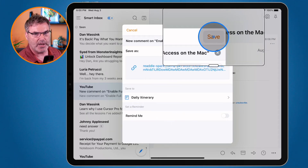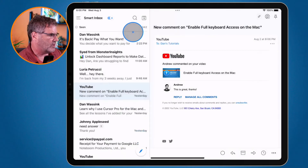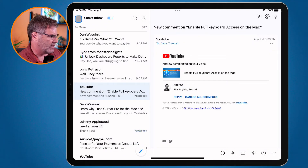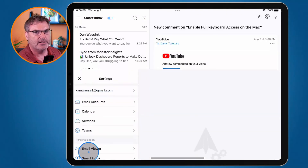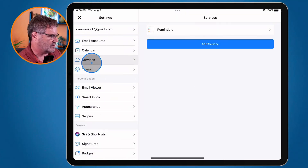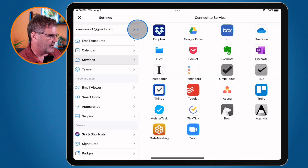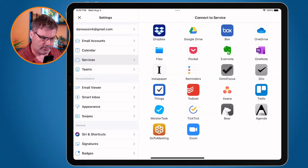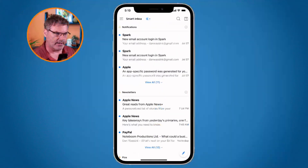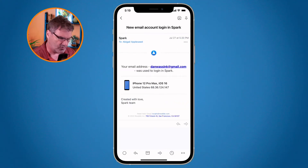When I click Save it adds it to my Reminders app. I'm going to remove this again so we can see how to do this on the iPhone. I go back to Settings, then Services, and remove the account.